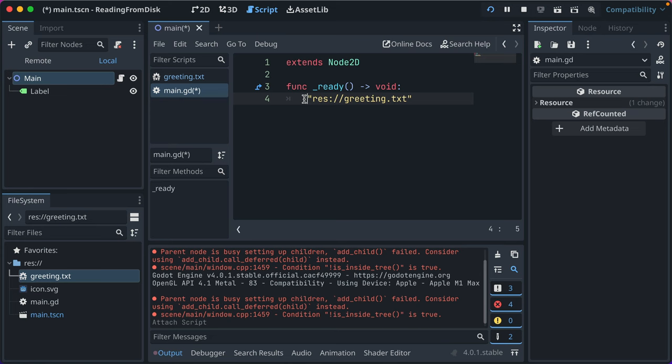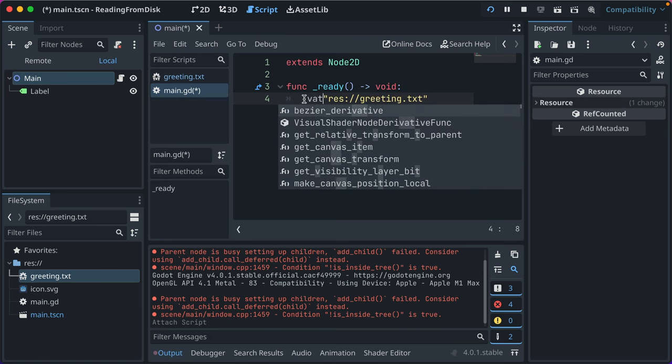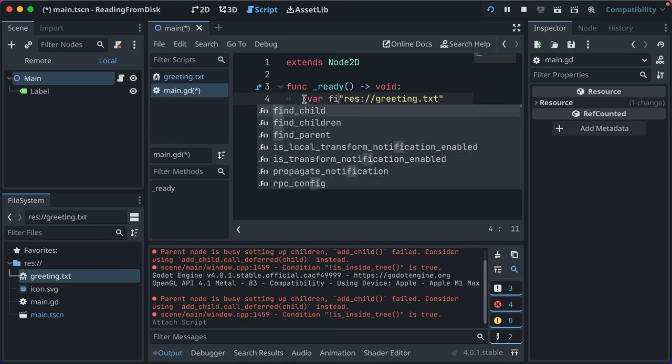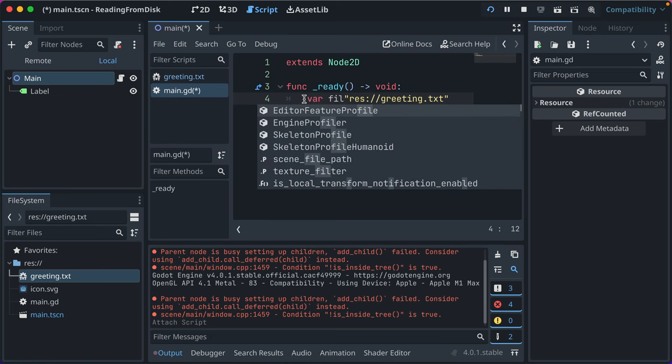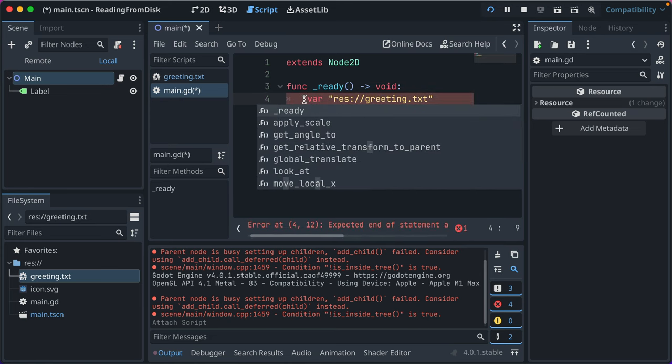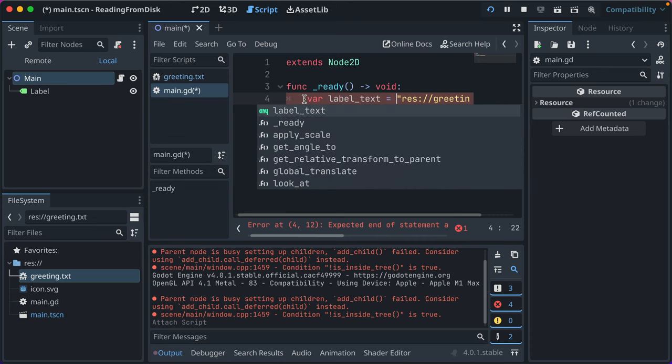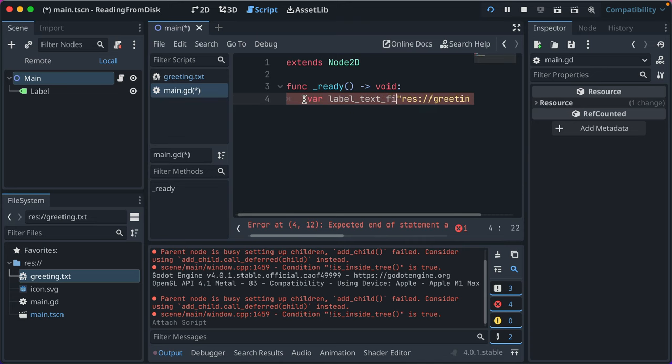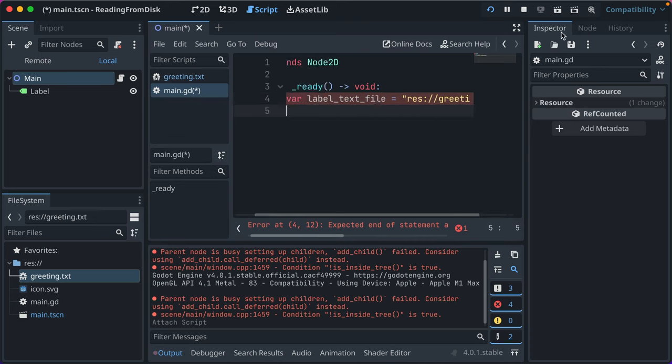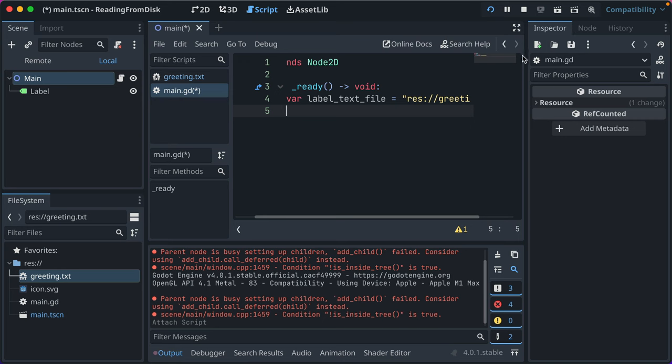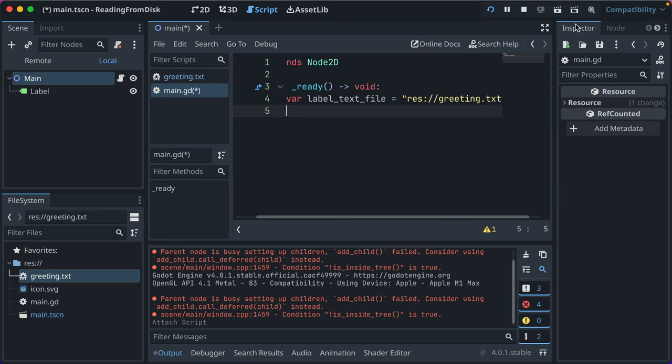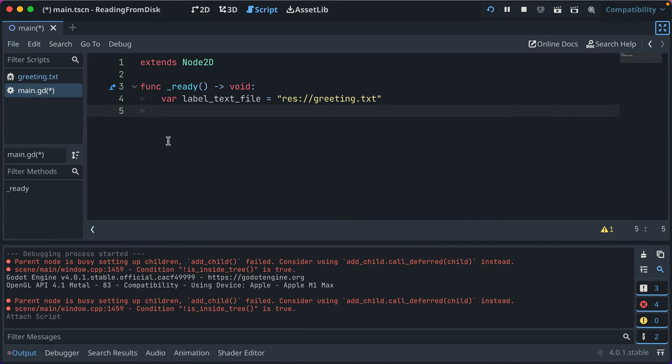We'll put that in a variable, and we'll call it label_text_file. Let me make this bigger again so we can see it. So, we've got our label_text_file, that's the path to it.